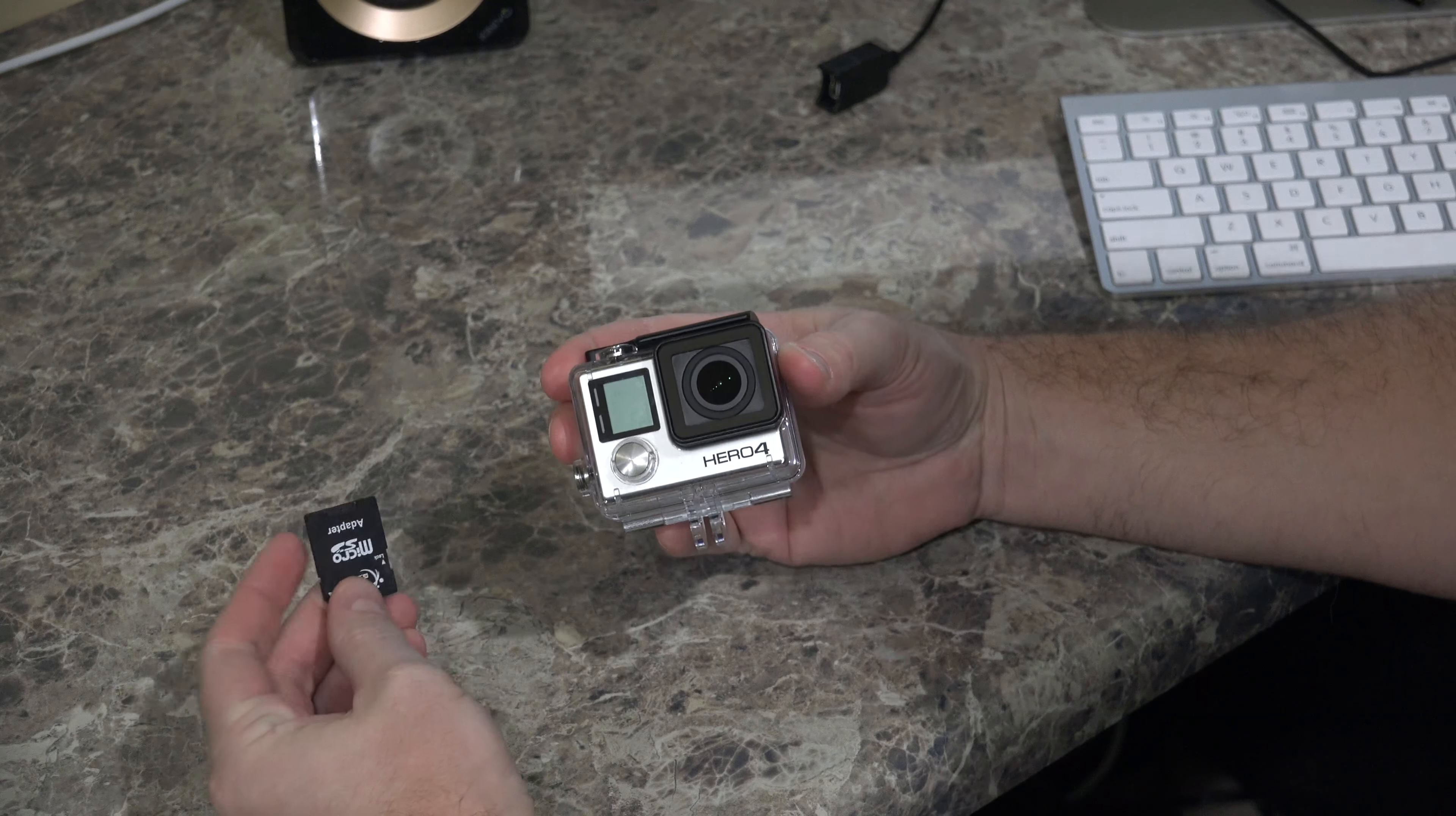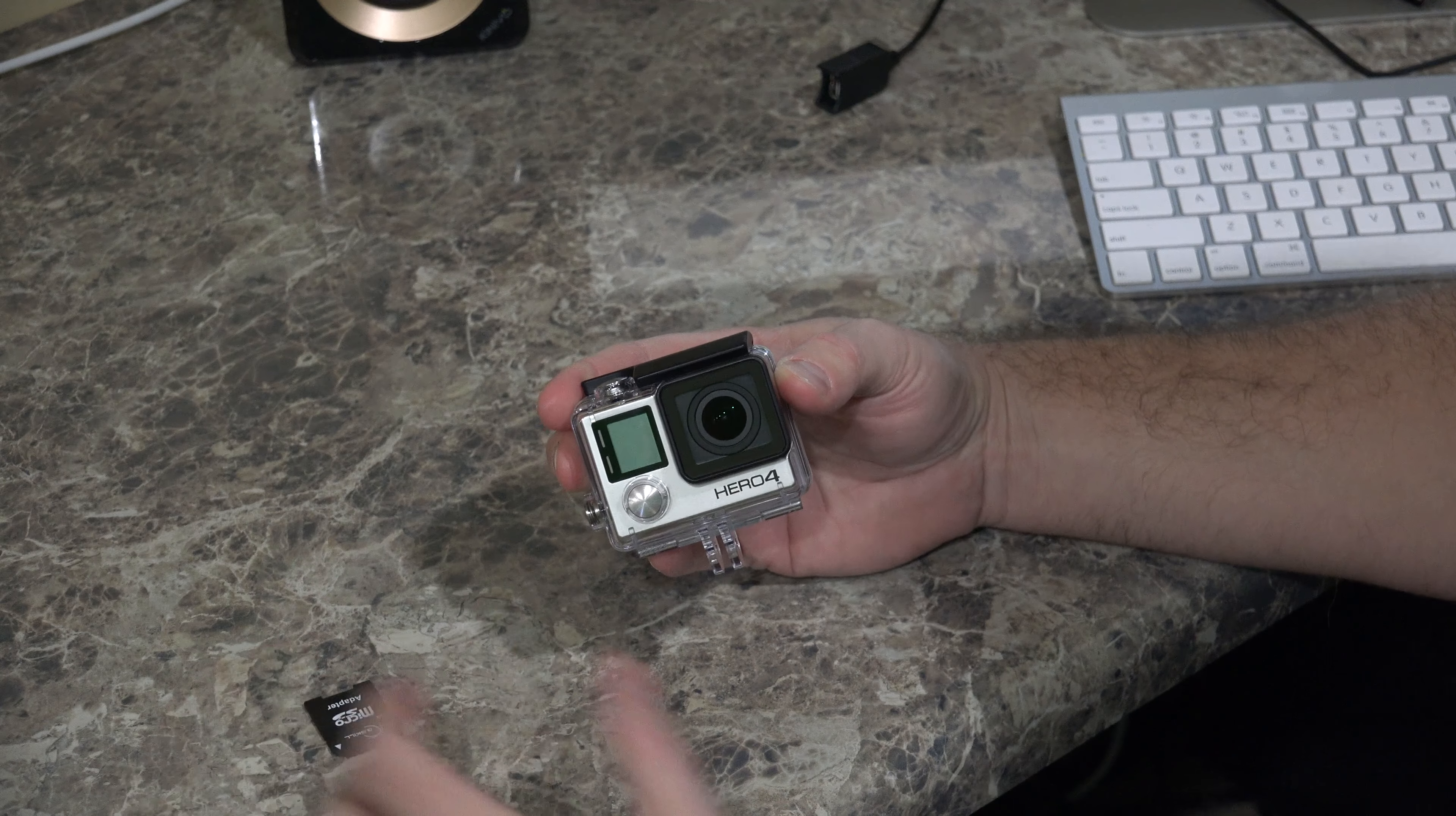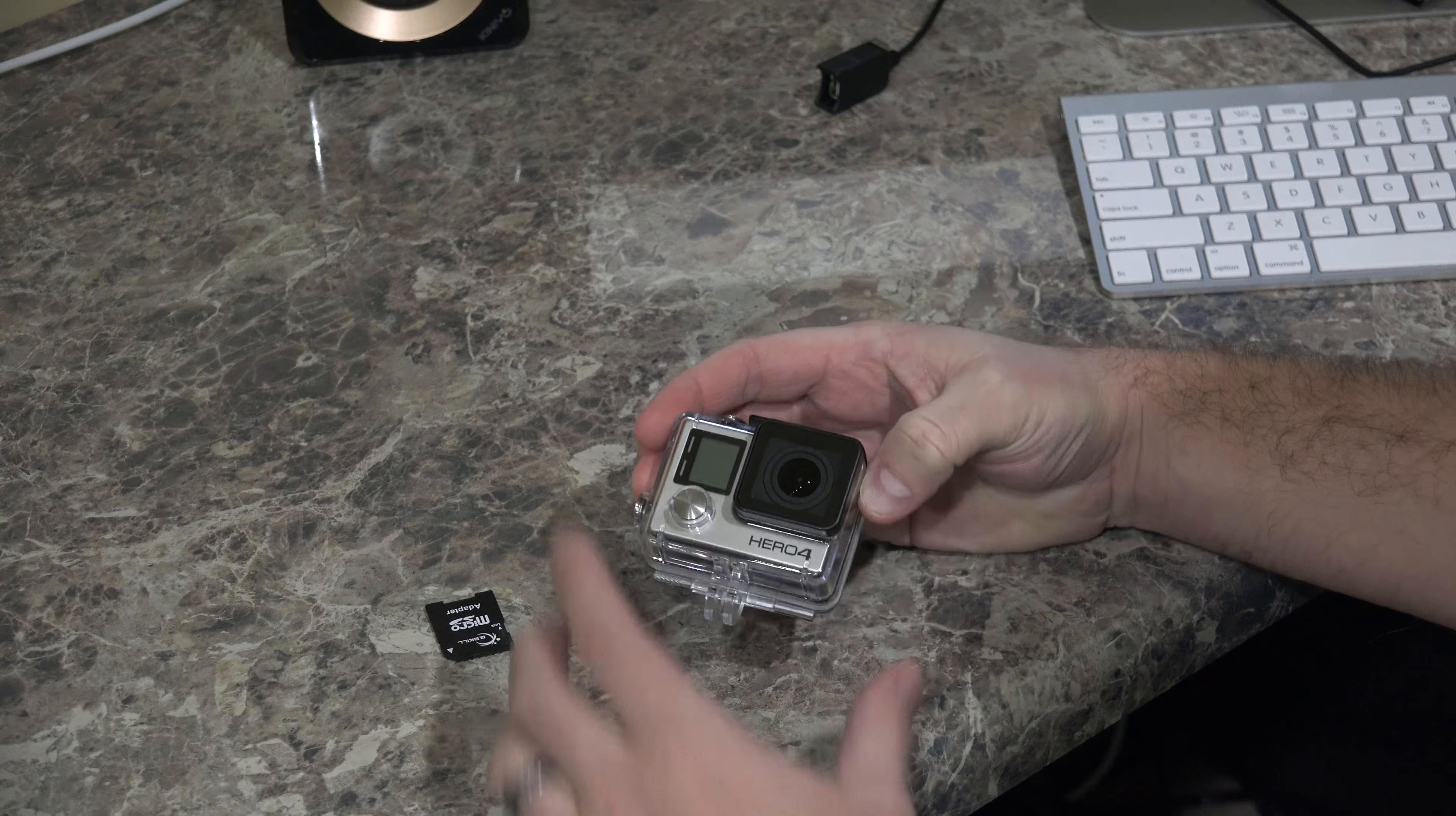Now, there are several ways to update GoPro Hero 4 firmware, but what I'm going to demonstrate within this video is how to do it using the manual method, and I'm using a Mac computer. So I'm using an iMac with Retina 5K display.